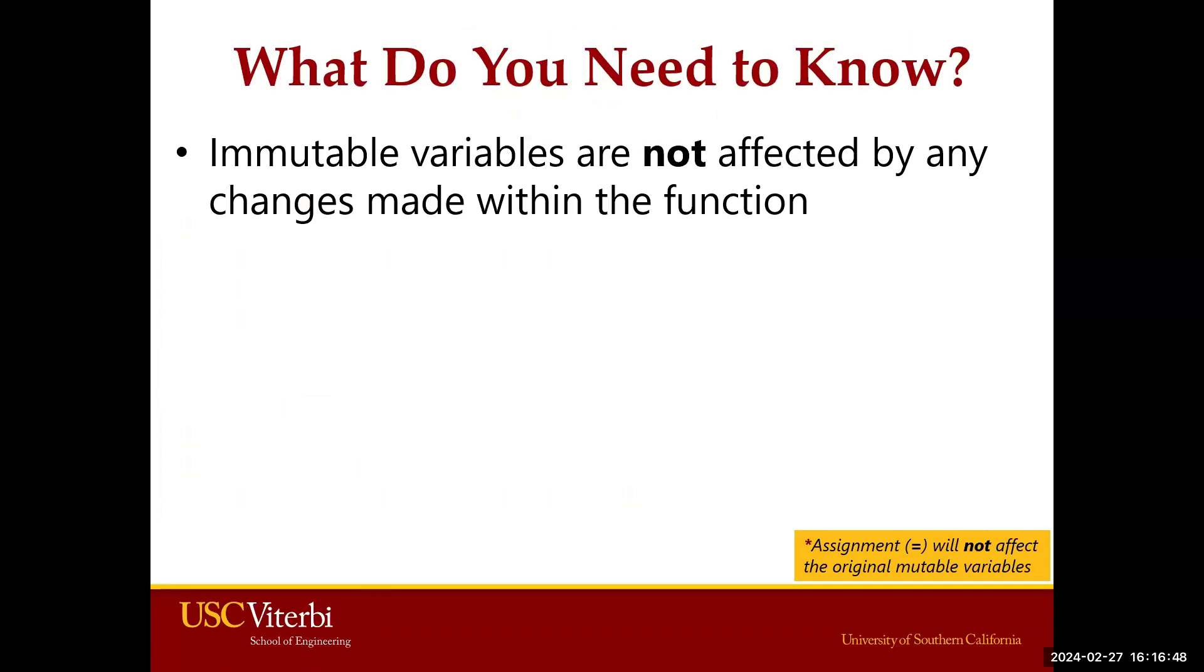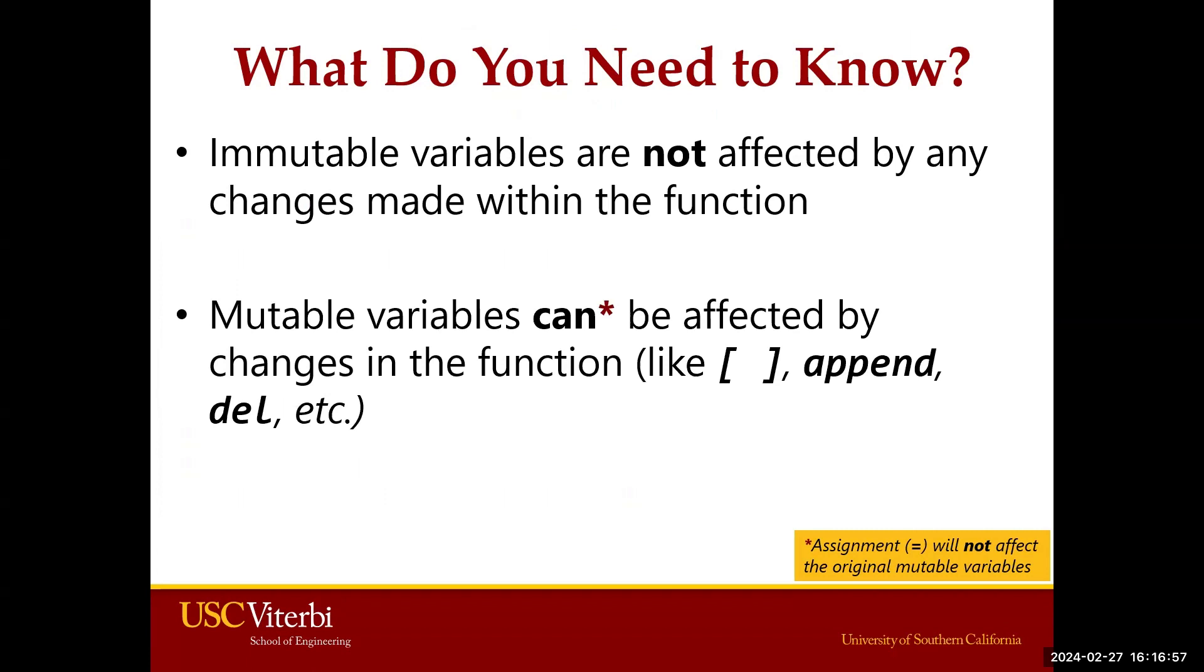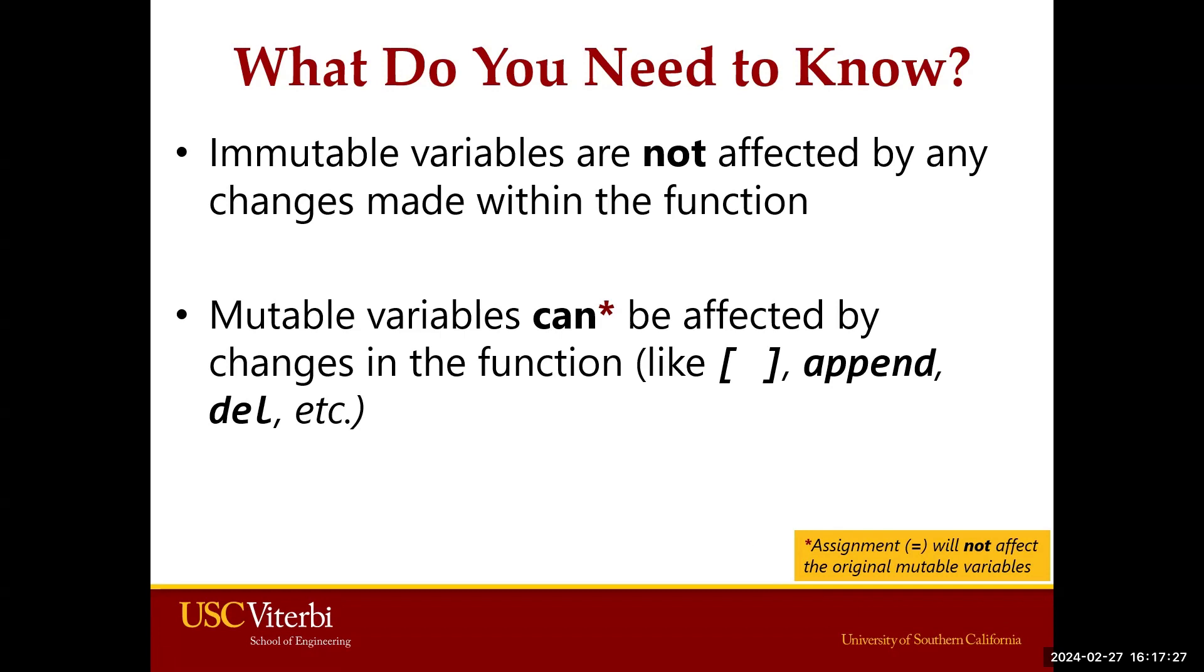And again, I want to emphasize on two sentences. Immutable variables are not affected by any changes made within the function. Mutable variables can be affected by changes in the function. And if you use maybe slices, or if you use append, or if you use delete, if you use .sort, .reverse, most of the methods or functions we have seen in this class will change your mutable variable. But there is this small star here. An explanation is here. Assignment or equal symbol will not affect the original mutable variable. So let's cover this idea as well.